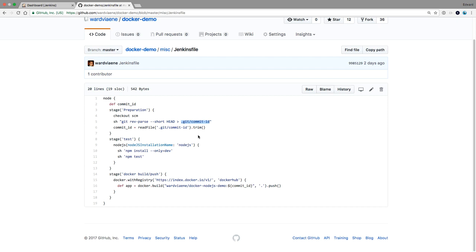We're going to use the commit ID later to tag our image, just as we did earlier. Then we're going to say: the commit ID variable equals the contents of this temporary file, trimming any spaces or returns from it, so it's just a clean string of the commit ID characters.